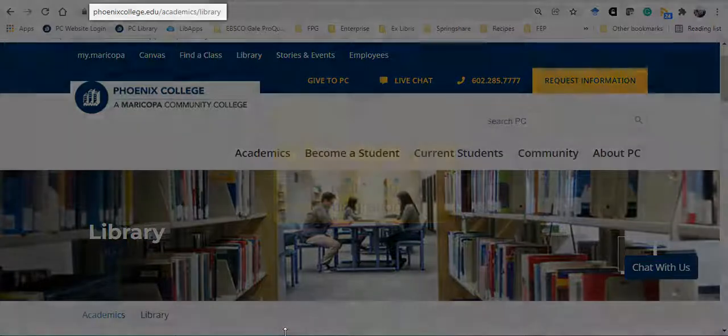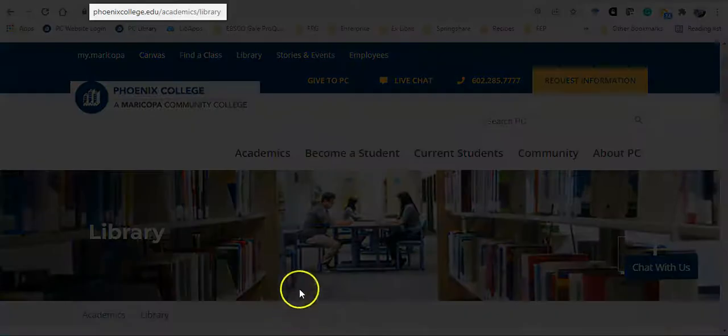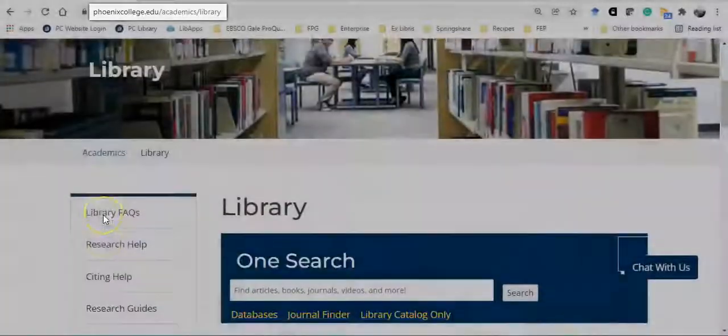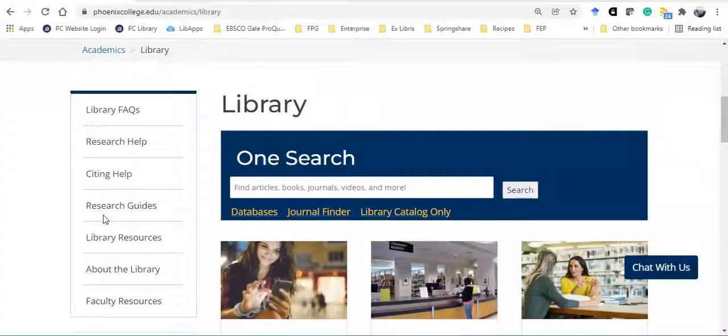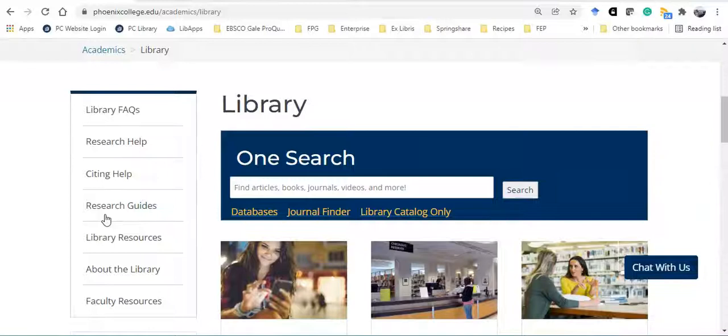From the library's home page, scroll down until you see the OneSearch box. I'm going to start with these keywords: improve air quality strategies.